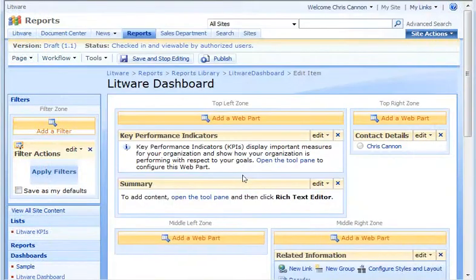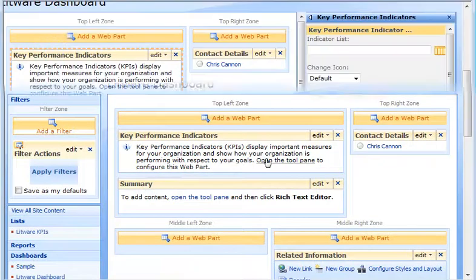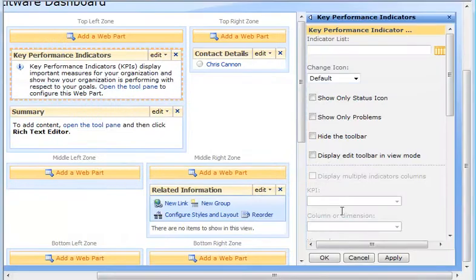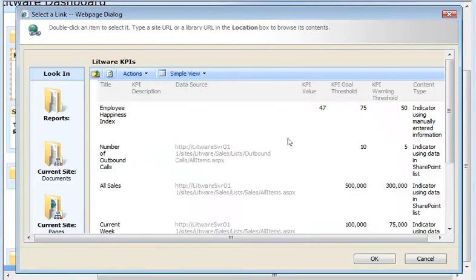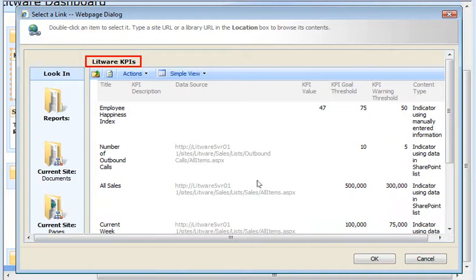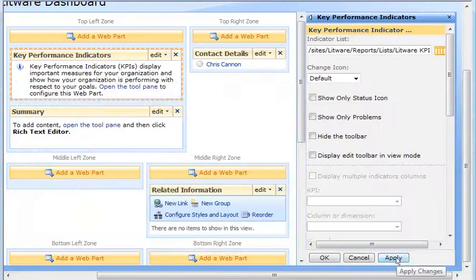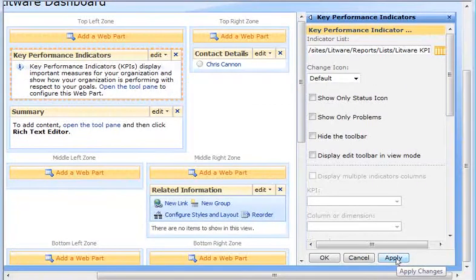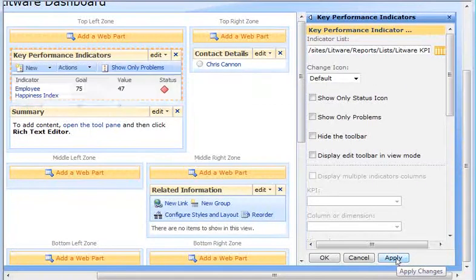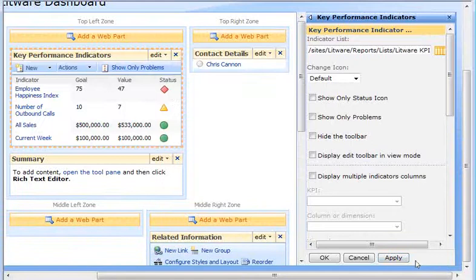In the KPI web part, I click Open the Tool Pane. Now, I can pick the specific indicator list I want to display. Because there is only one KPI list in this Report Center site, I go right to the Litware KPIs. I click OK. Then, I click Apply. And the web part opens the KPIs and displays the data.